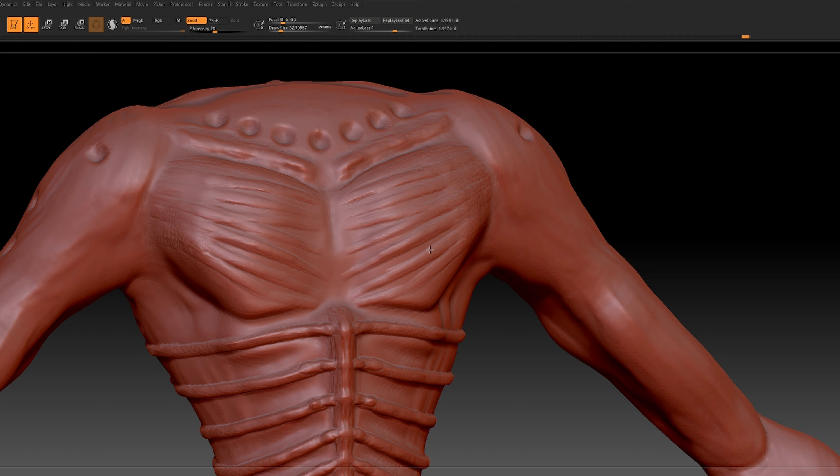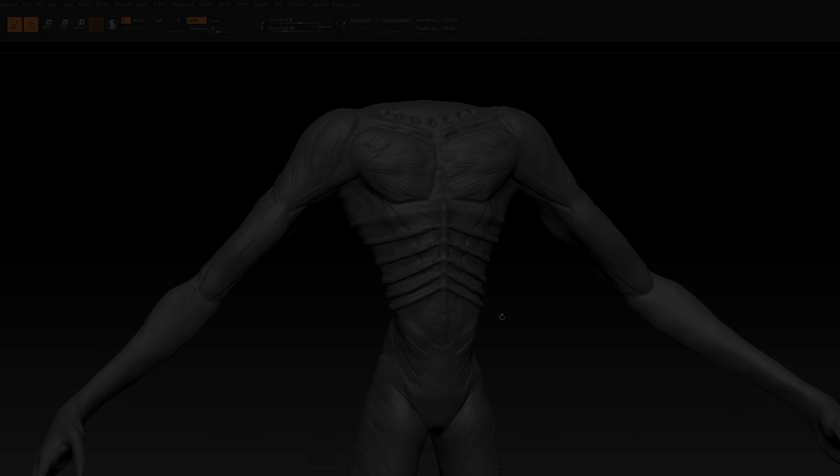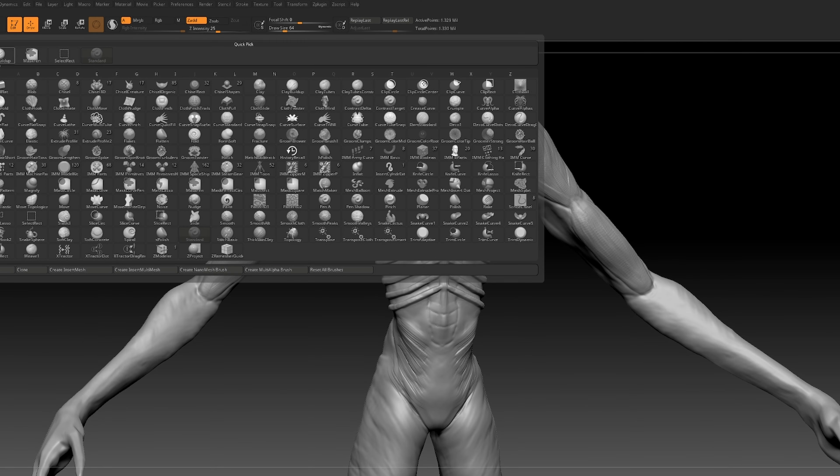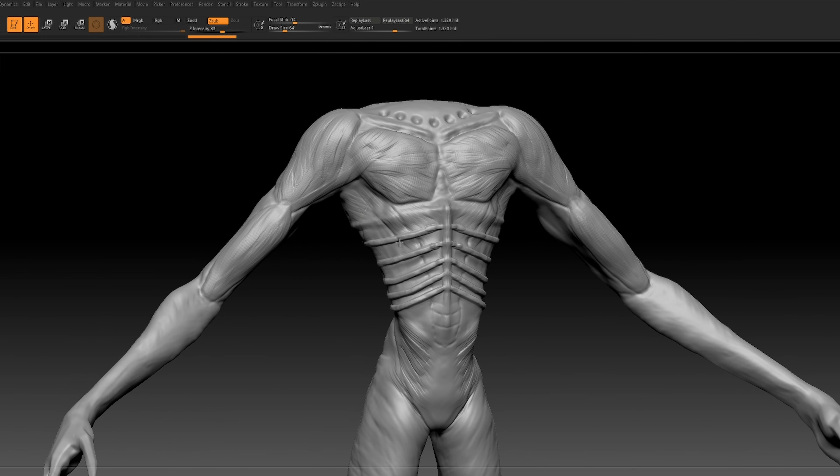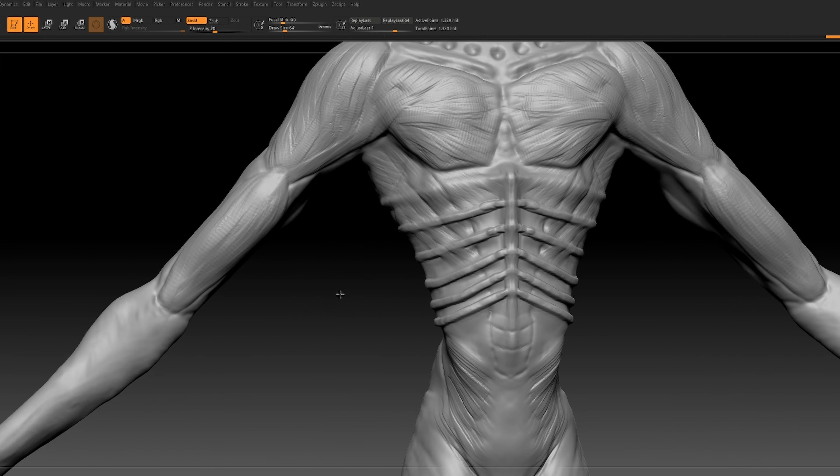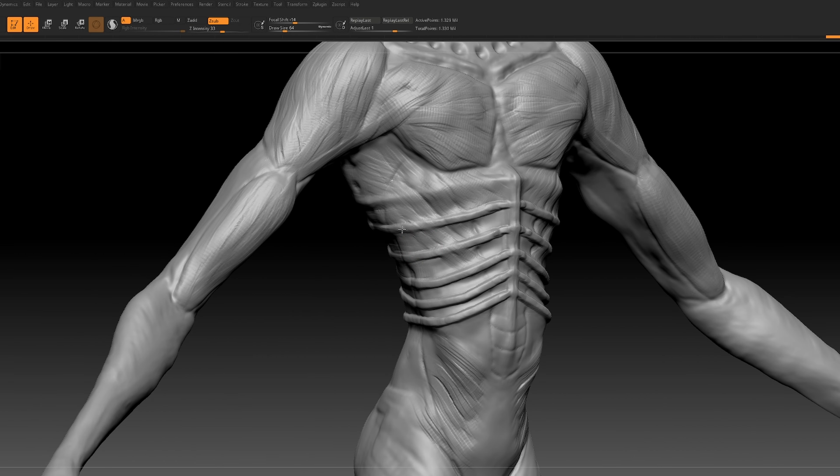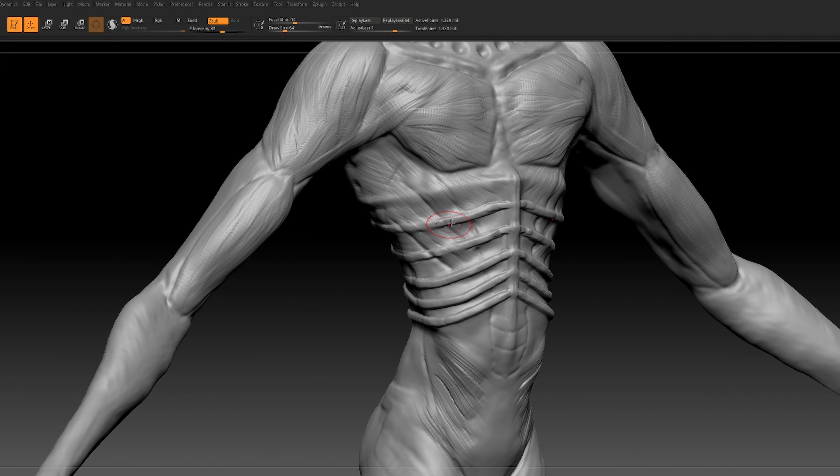Now moving from the basic shape to intricate details, I switched to a gray shaded view for better visibility. Since most of the details come from the skin surface, it was crucial to refine every nuance.